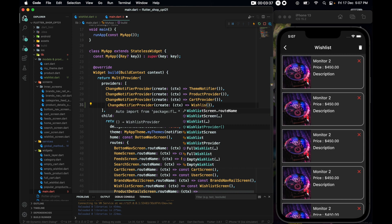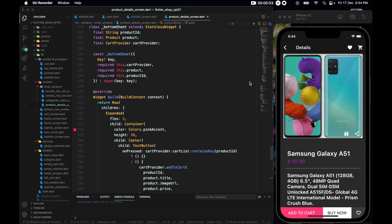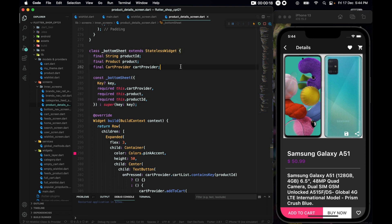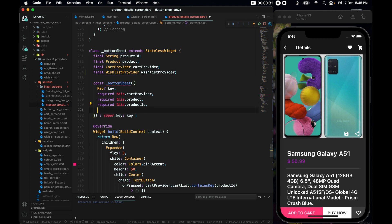Now let's start working in the product detail screen, where we have this 'add to wish list' icon. This is down in the bottom in the BottomSheet class, and like before we have to accept an output from the other place. So let's add a final wishListProvider parameter and make it required.